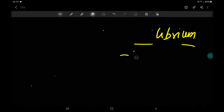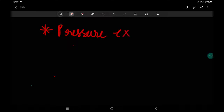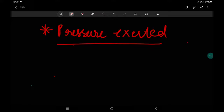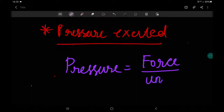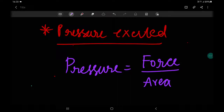The next term is pressure. Pressure is defined as force applied per unit area — pressure equals force upon area. The force here is applied by the fluid on the unit surface area of the container. So pressure equals force divided by area.